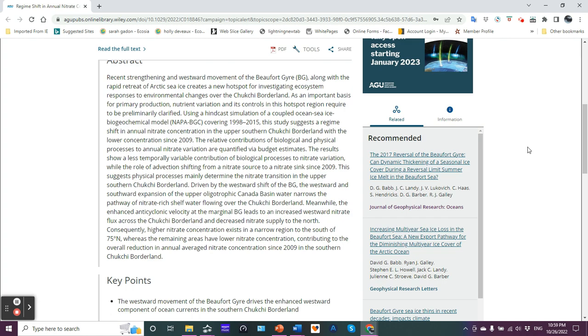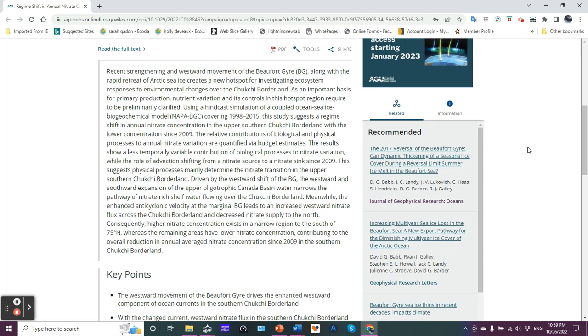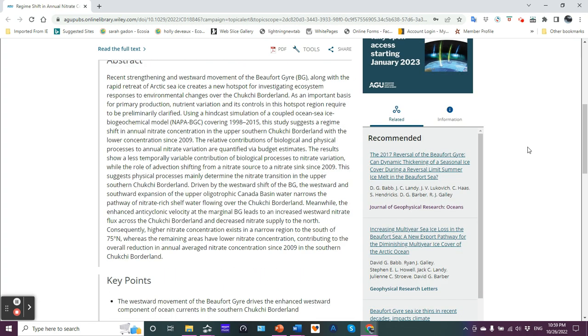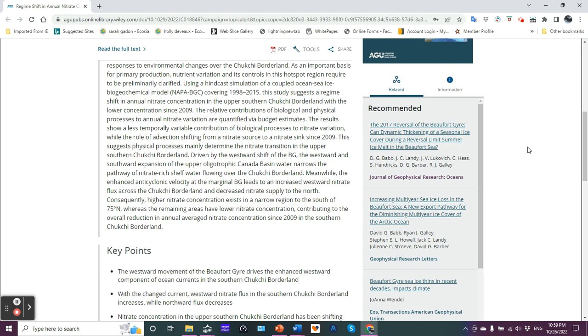Consequently, higher nitrate concentration exists in a narrow region to the south of 75 degrees north, whereas the remaining areas have lower nitrate concentration contributing to the overall reduction in annual average nitrate concentration since 2009 in the southern Chukchi borderland.